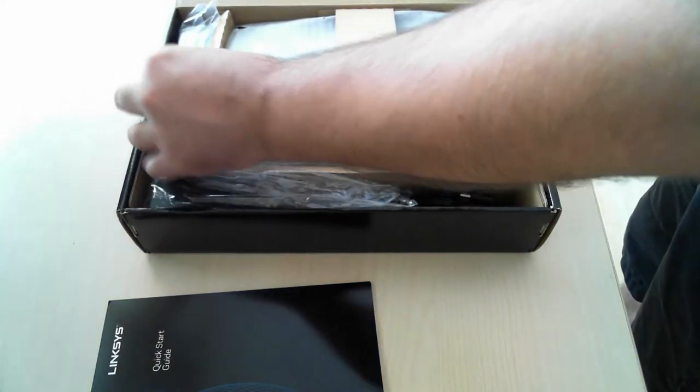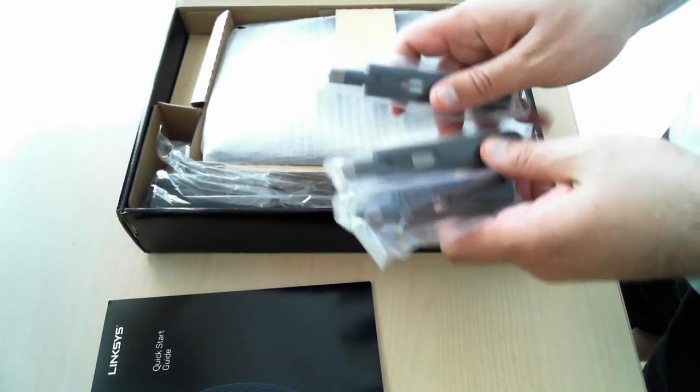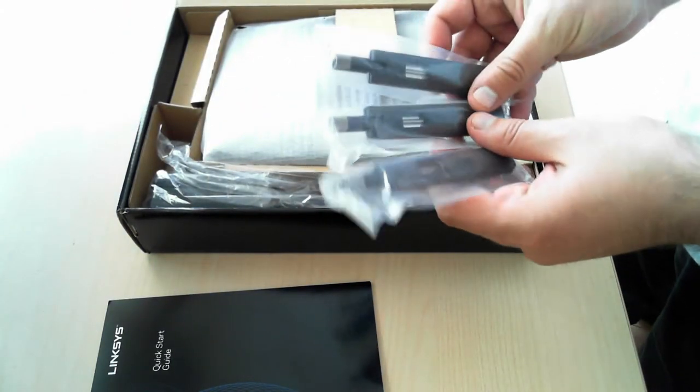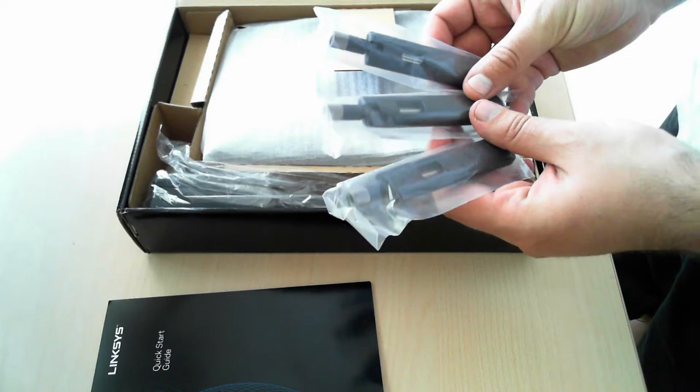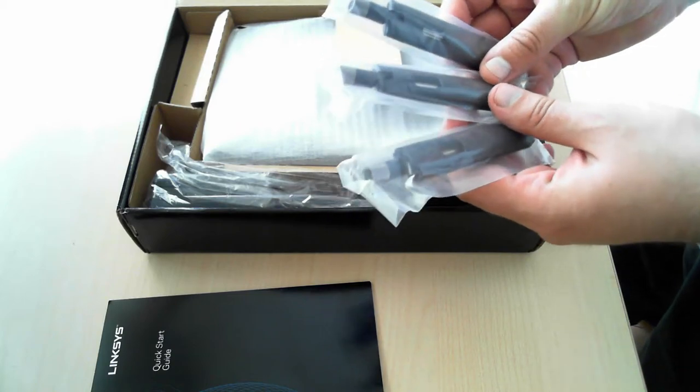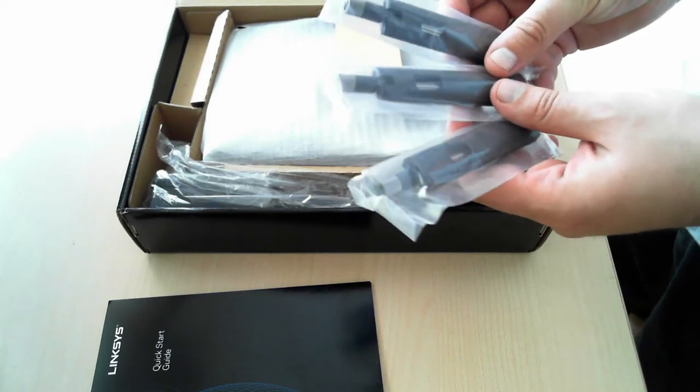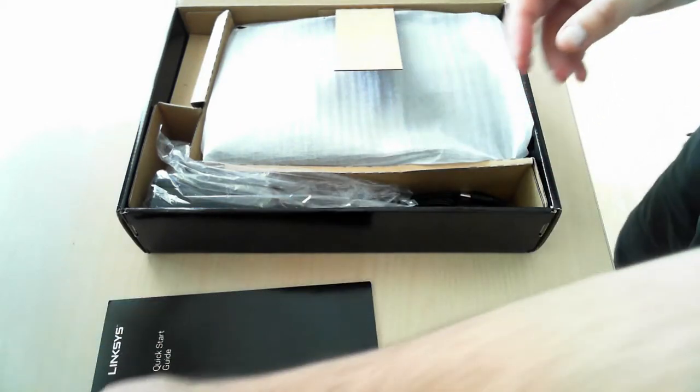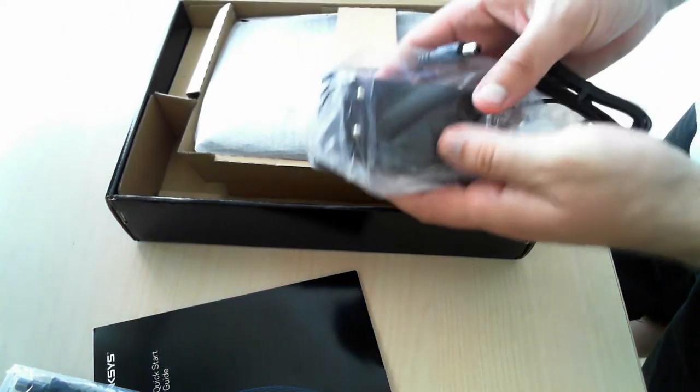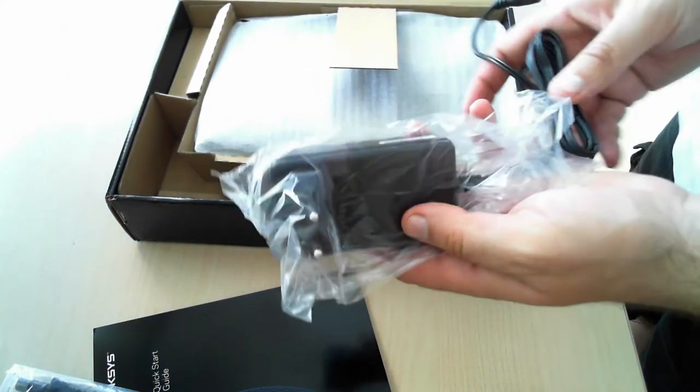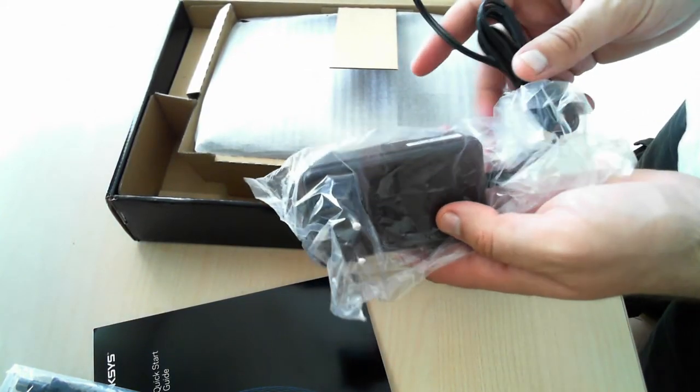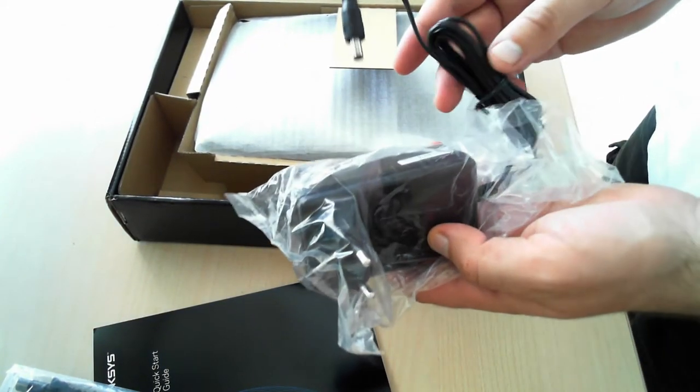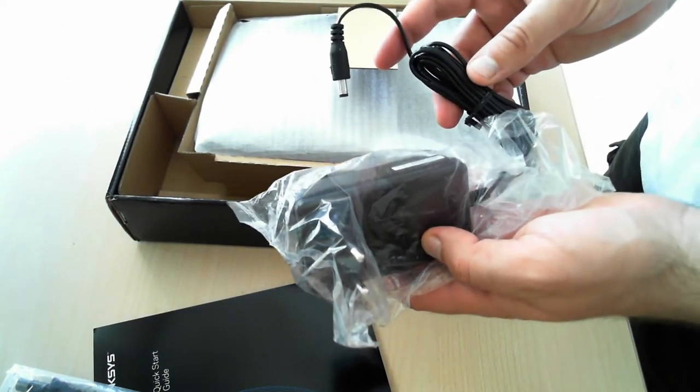On the left side of the box, we have the external antennas that will be connected to the back side of the router. Then we have the power adapter and the power cable.